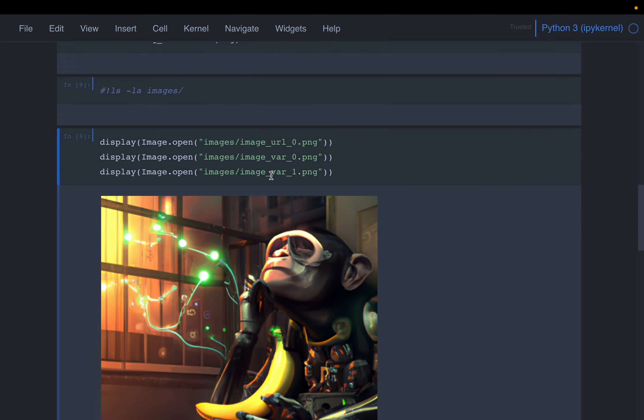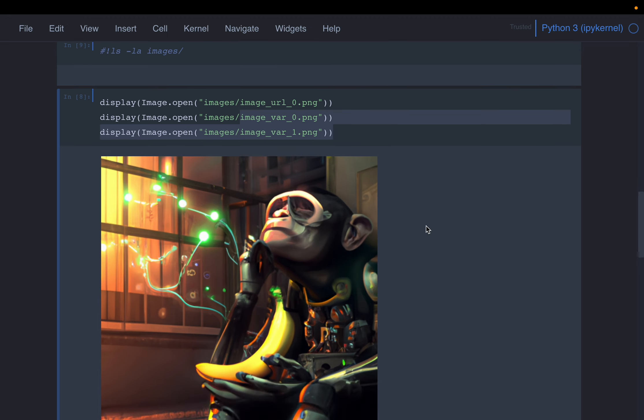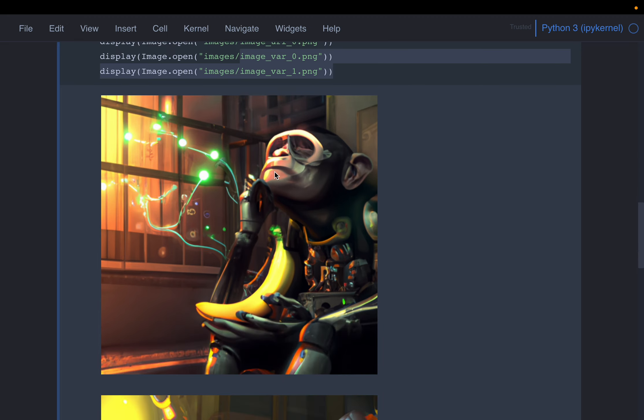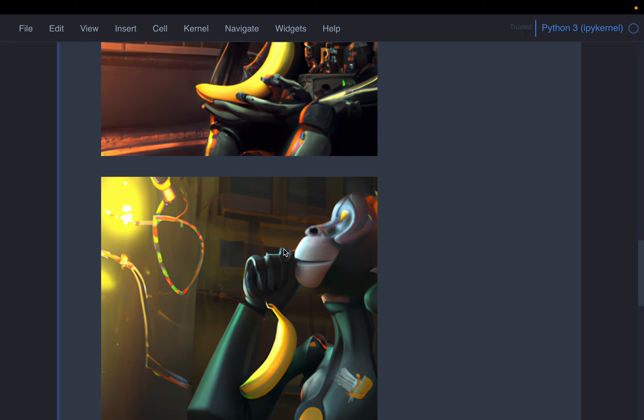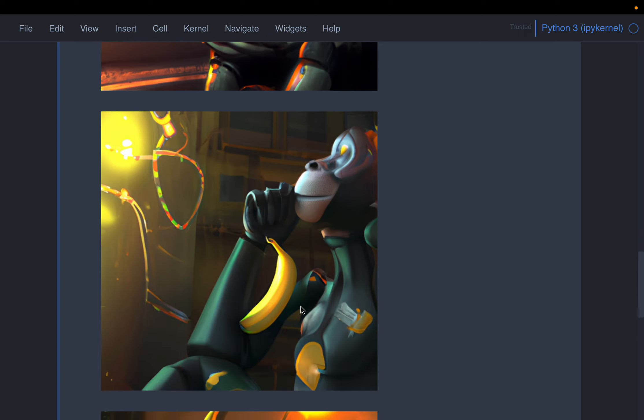So let's display the three images. This is the reference image we have used. And these are the two variations of the image we have created. So the reference image and the two variations.